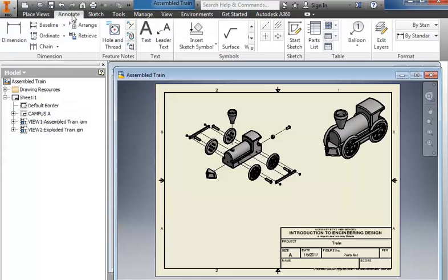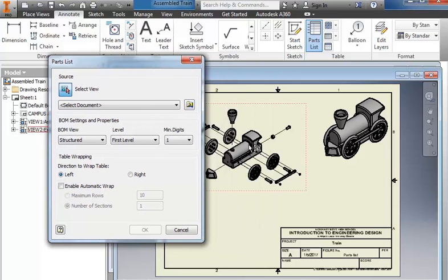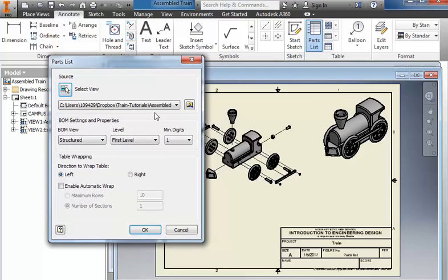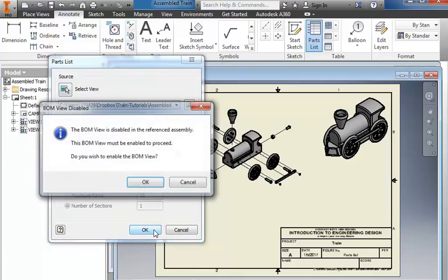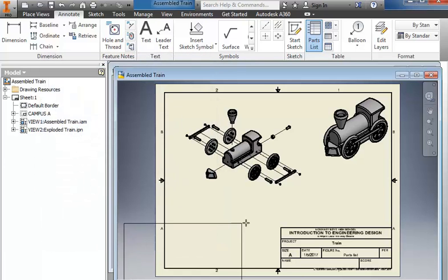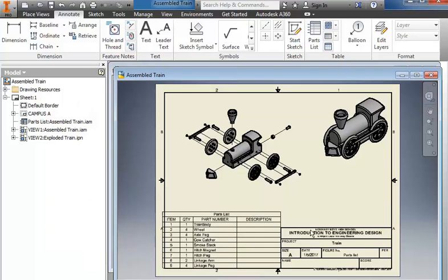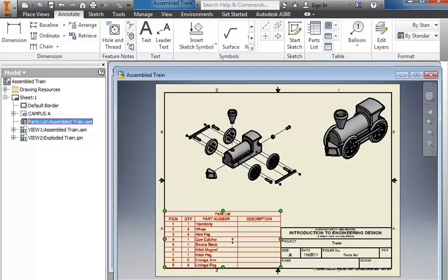Then we'll go to the Annotate tab. Select the parts list. I could use the magnifying glass here to go select it, but I can also just click here, and that populates this. Click OK. OK again, and we're going to place it down here in the bottom corner. I can drag it in just a little bit to make it fit.